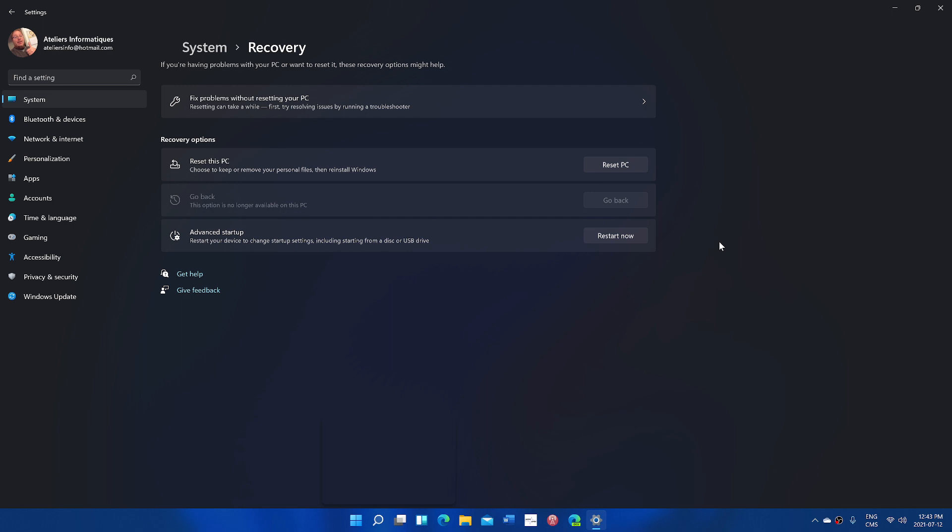But after 10 days, if you have not rolled back, the only way to go back to Windows 10 will be to reinstall with the Media Creation Tool or some ISO image that you can download from the Microsoft website. So it's very important to understand that it's a very limited time of testing before you have to roll back.